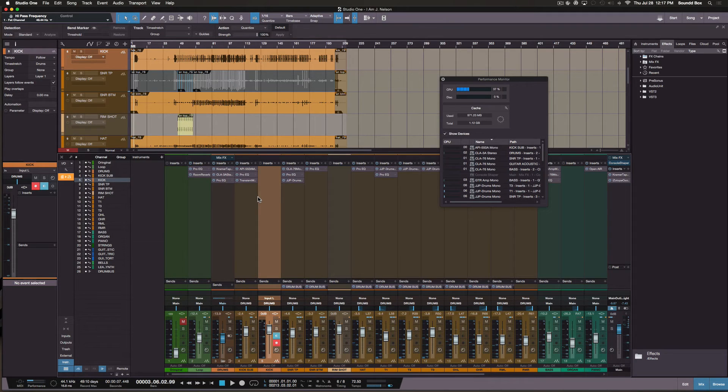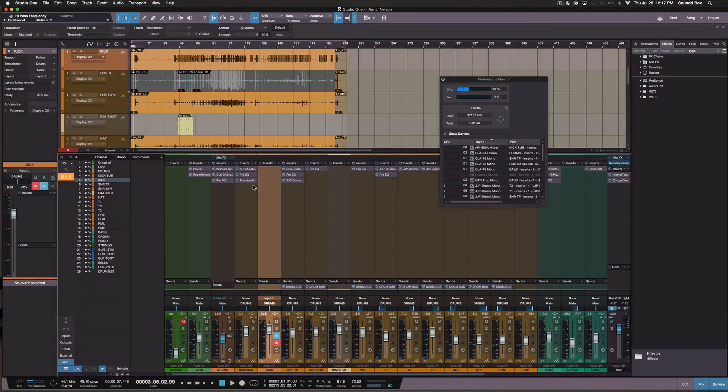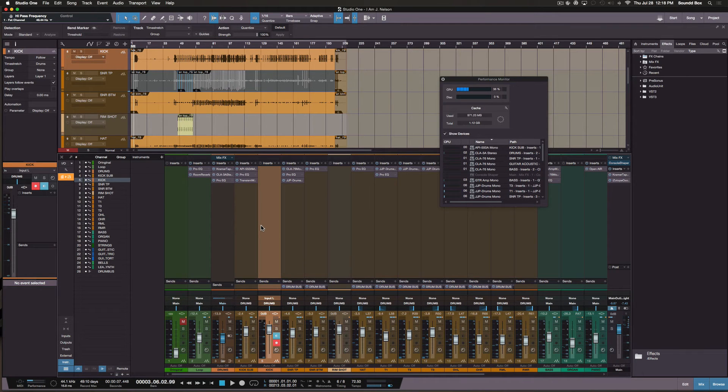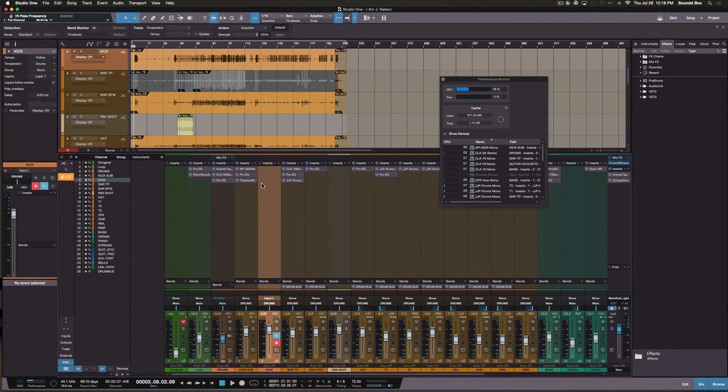Well, the reason why you would render this is because everybody you collaborate with does not have the same plugins. And so you can actually freeze your track—this is Studio One's way of freezing the track—and the people you're working with can hear what the audio should sound like without them even owning what you have, which is pretty cool.